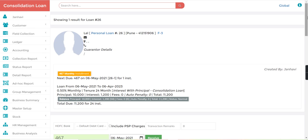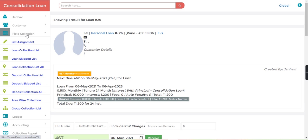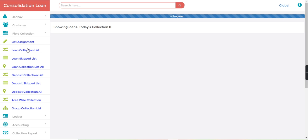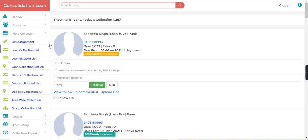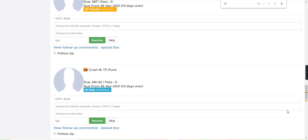If I go to the field collection, loan collection list, here you can search for the customer LAL.